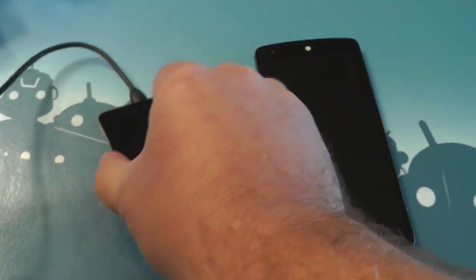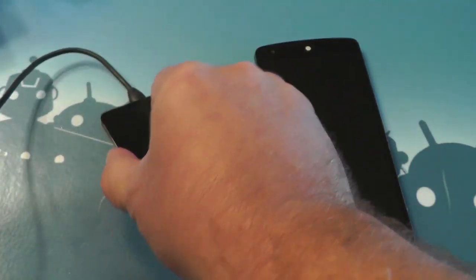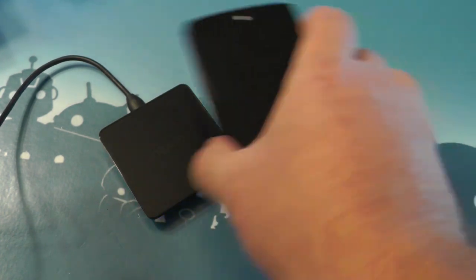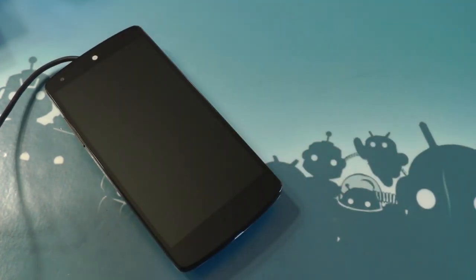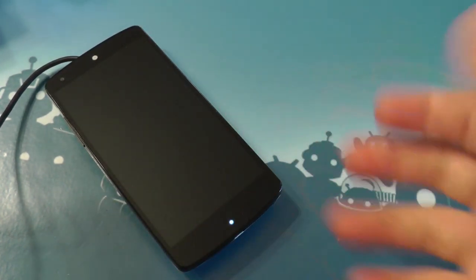So there you go guys, a quick look at the brand new wireless charger for the Nexus 5 and other Nexus devices. See ya.